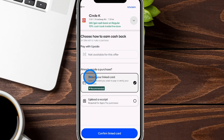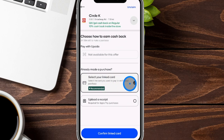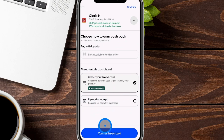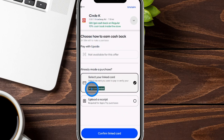We already have our card linked into this account, which I'll show you how to do afterwards. You can have your card selected. If you want to upload a receipt, this is required for Apple Pay purchases. What we want to do is confirm the linked card — we need to make sure we choose that option to get the 58 cents off per gallon, otherwise we are not going to receive it.